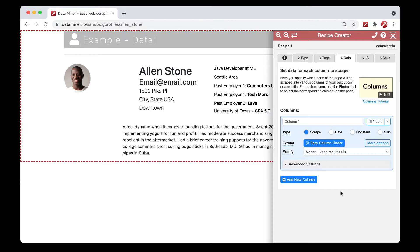The first thing I want to point out is I'm doing a detail recipe. When you're doing a detail recipe you do not need to worry about the rows, because the entire page is actually going to be the row. As you can see, there is a red dotted line wrapped around the entire profile, which means pretty much anything within this red box is currently being extracted.